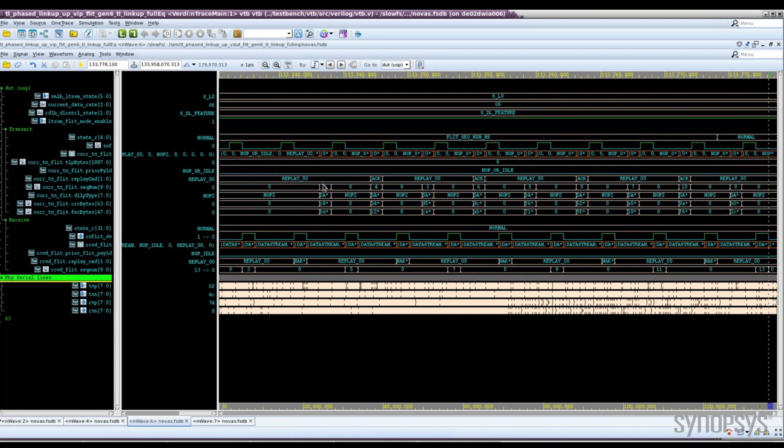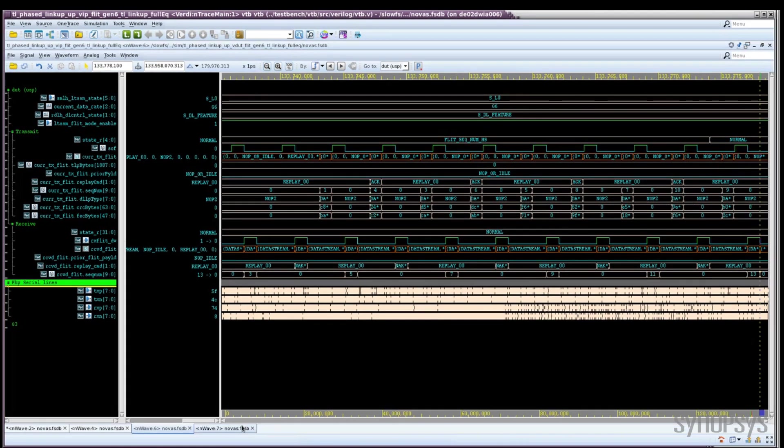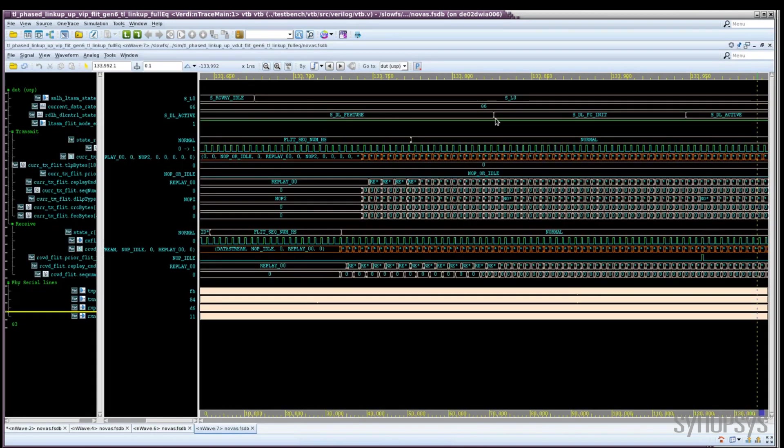We start transmitting, and we can see the controller transmitting its sequence number and acknowledging the received sequence numbers from the PHY. And the same is happening on the RX path with the FLITs that we're receiving from the controller. When sequence number handshake completes, we go on and complete FC initialization and bring the link up DL active.